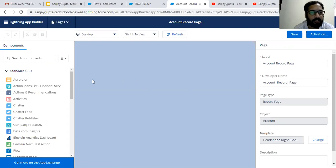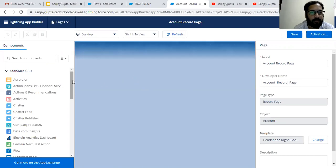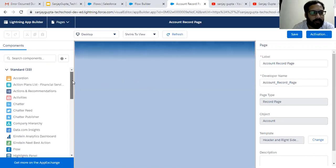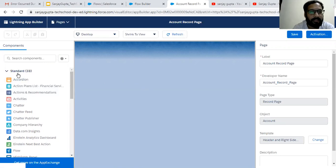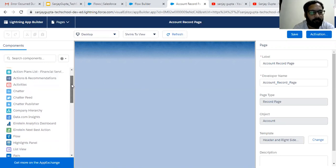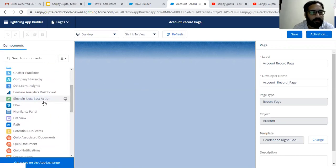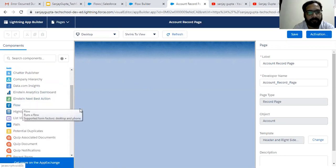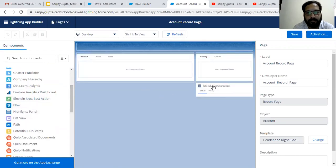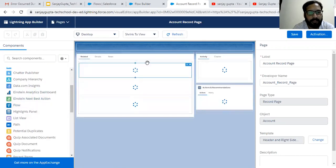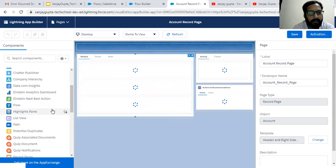We are going to add flow as a component. If you scroll down on the left-hand side, you can see standard components are available — 33 of them — and flow is one of them. Now it has rendered completely.